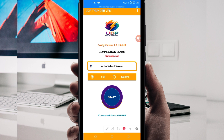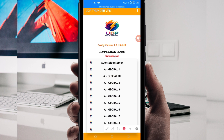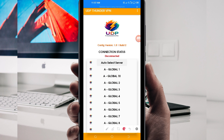Another setting you'll need to do: pick a server in your location from the server selection box. Among the options, pick a server of your choice that works well in your location. For the purposes of this video, I recommend you leave it on Auto Select server location so the app picks the best server for you.